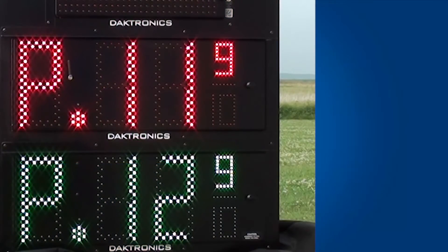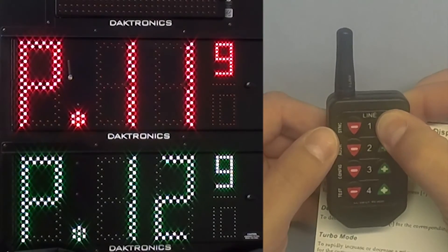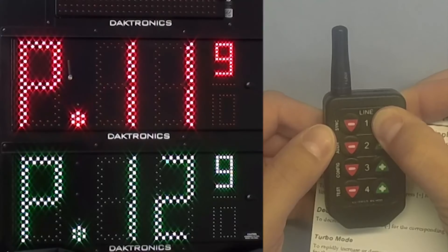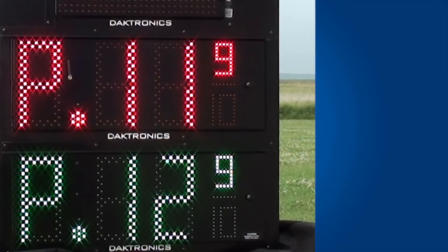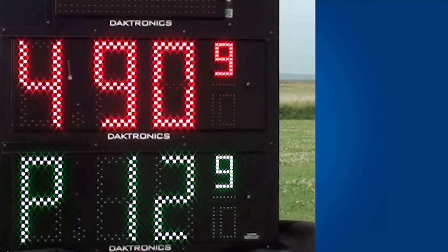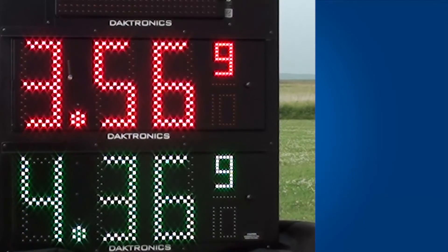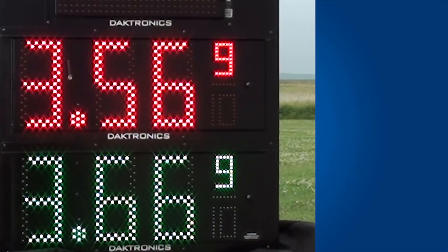Now that the displays have been addressed, you are ready to set the prices on your displays. To do this, press and hold any button for five seconds until the decimal begins to blink. Use the plus or minus buttons to change the price for the corresponding line number. Once all prices have been set, stop pressing buttons and the display will time out after about ten seconds.